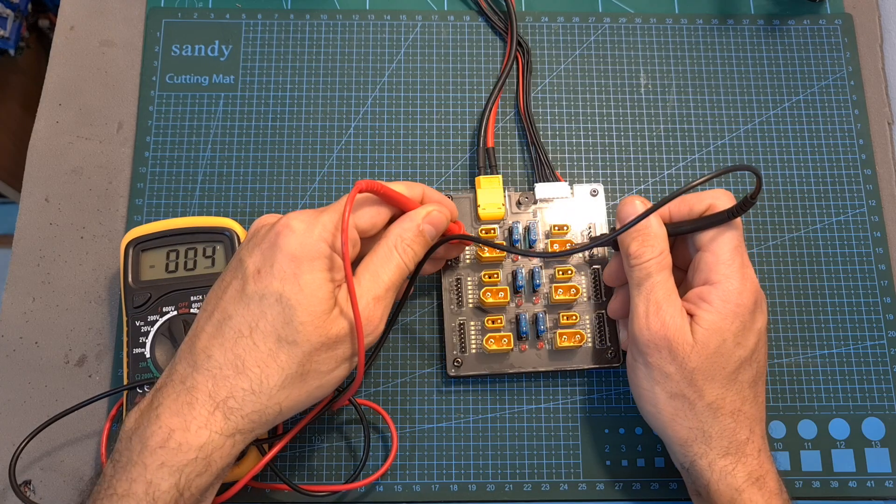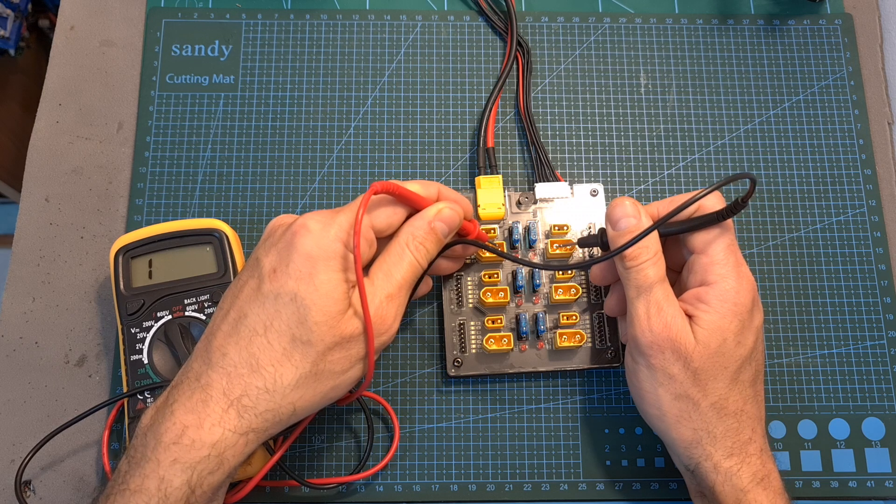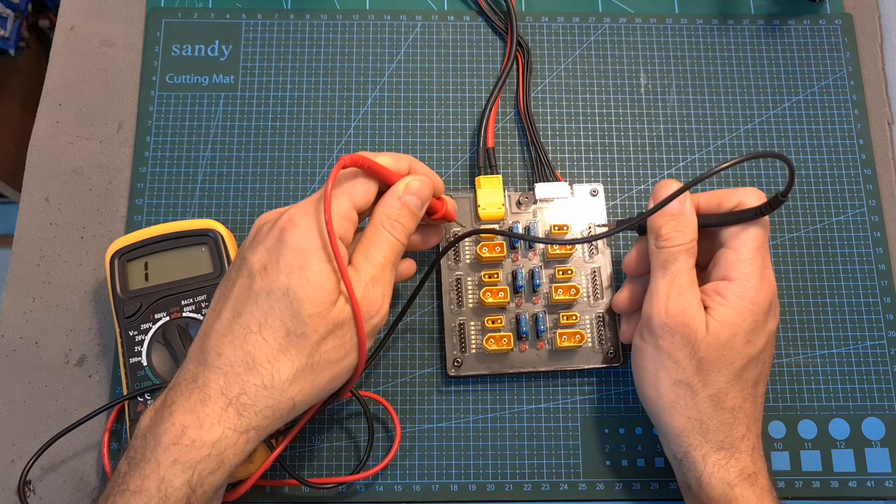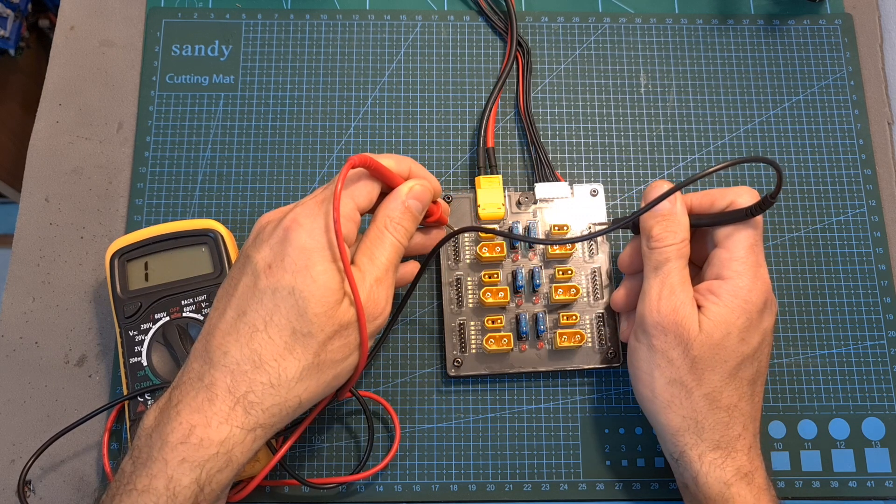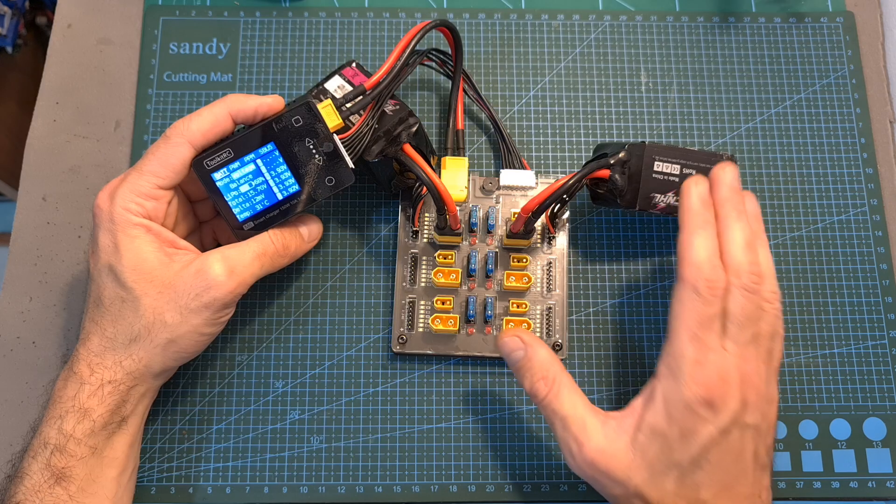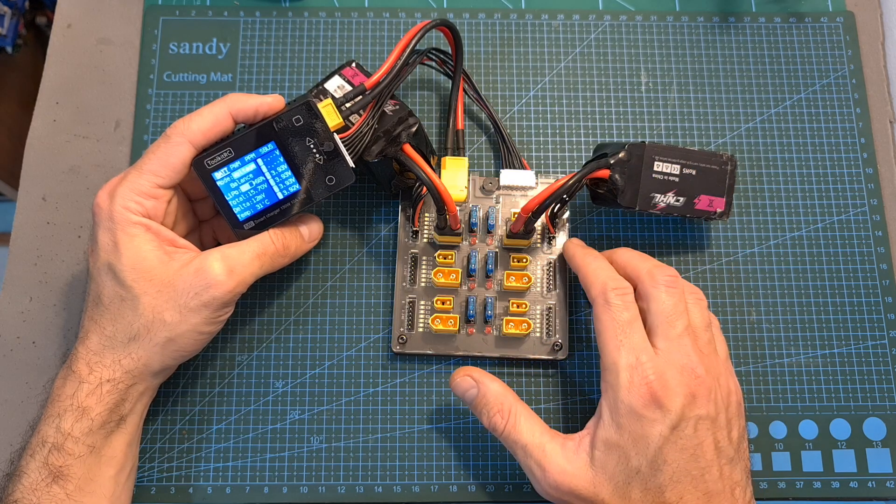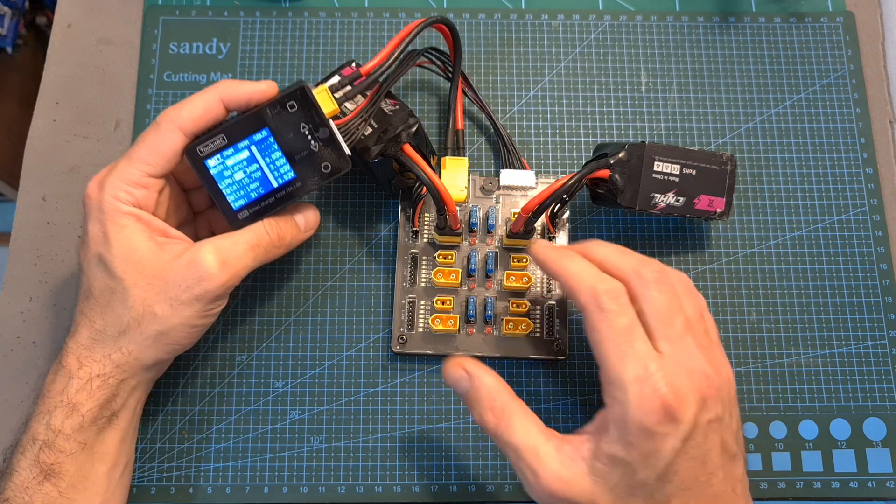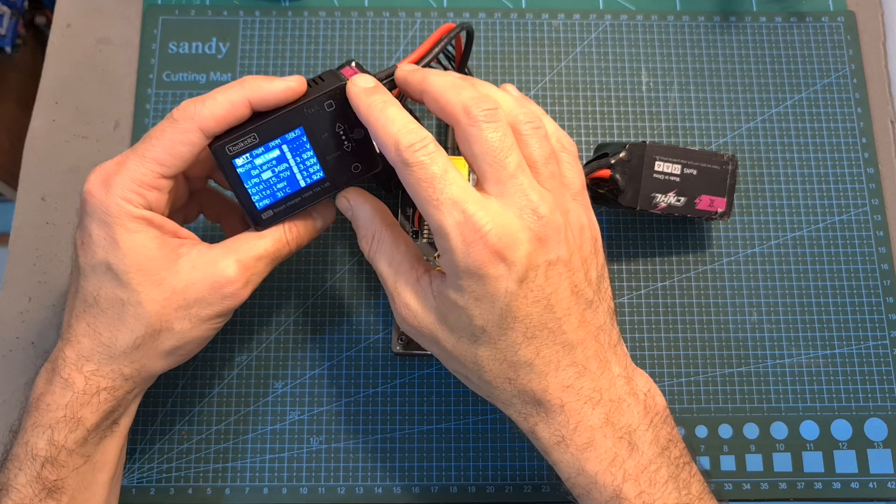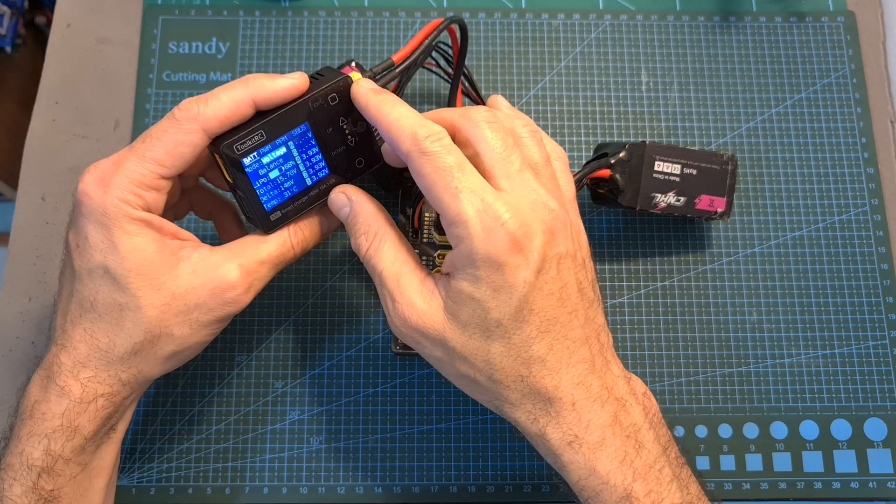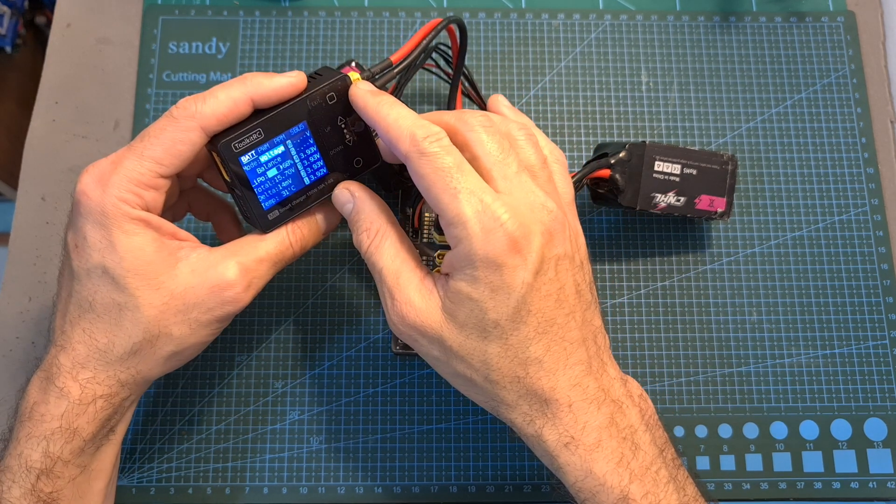In case you are not familiar with parallel charging boards, basically all the ground, VCC, and balance pins are connected in parallel so all the batteries that are going to be connected to the board are connected in parallel. The charger is going to simply recognize them as a single big battery.